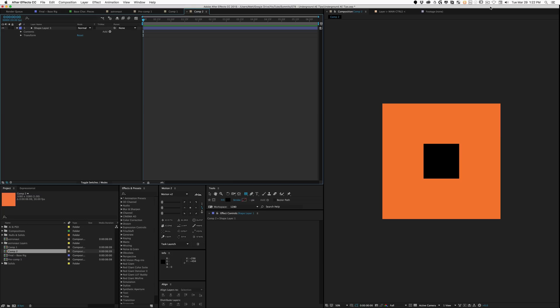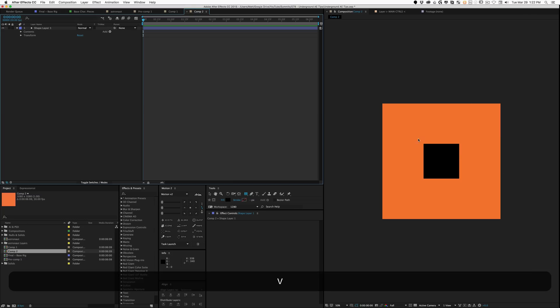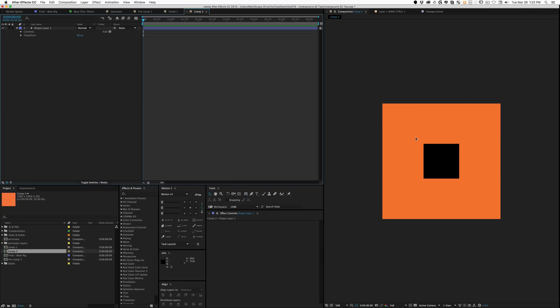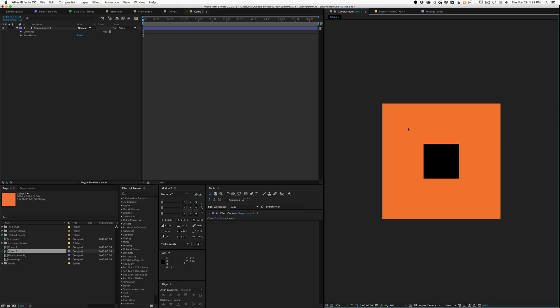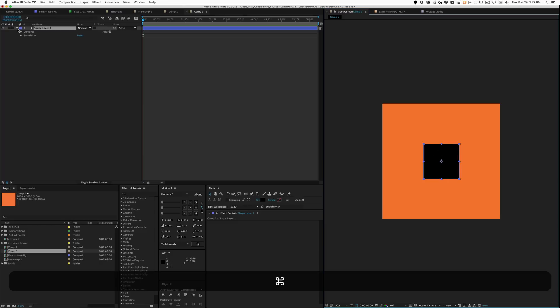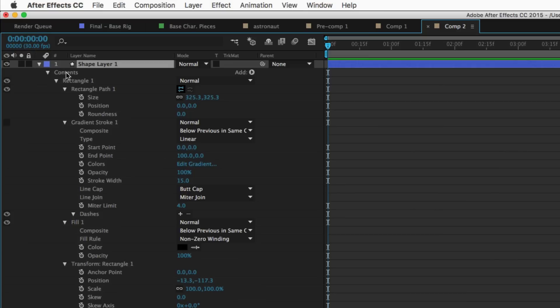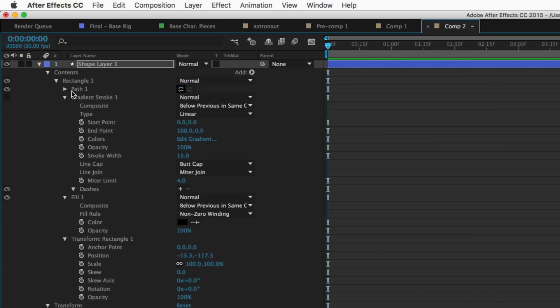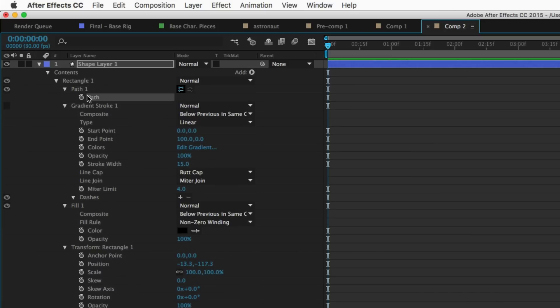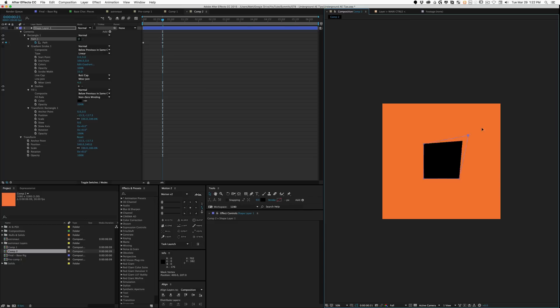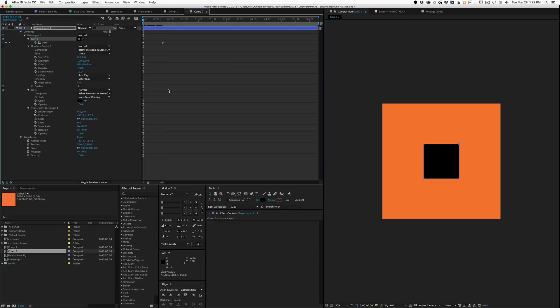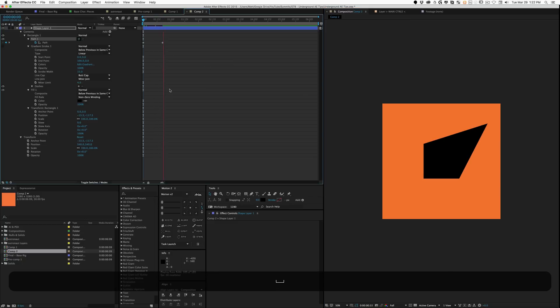Speaking of paths, we have a primitive shape. If you hold command you can toggle down and see everything. If you right click your path, you can convert it to a Bezier path. What's nice is then you can keyframe the individual vertices and you're not limited to just that primitive shape.